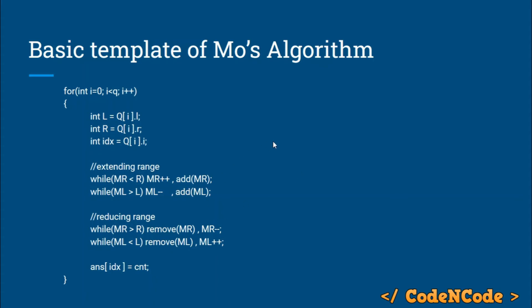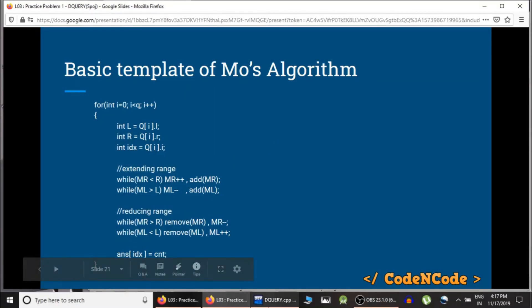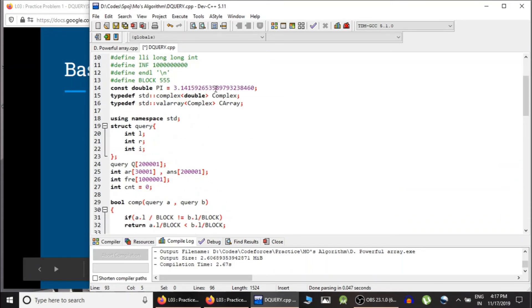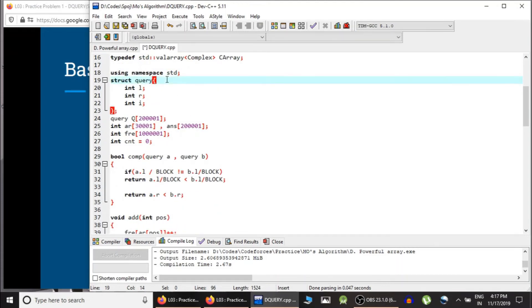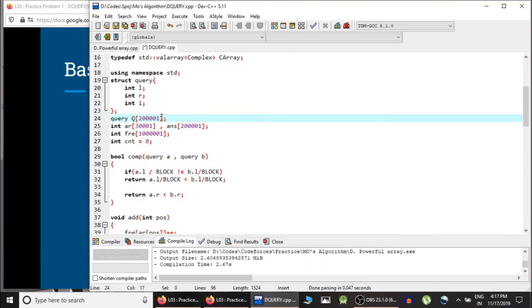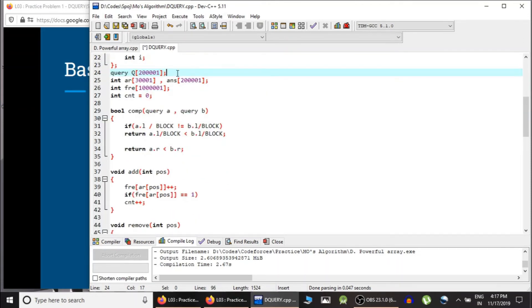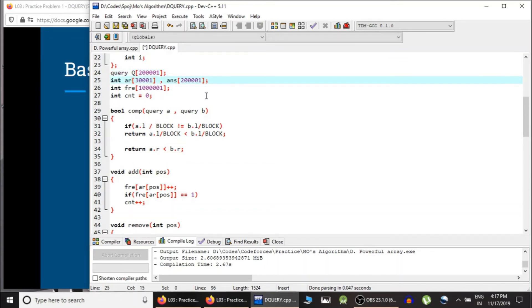These four while loops appear in any Mo's algorithm template. Now let me show you the code for the D-Query problem. I have defined the block size to be 555, which is roughly the square root of the maximum number of elements. There is a query structure containing L, R, and I. I've declared a query array — since the maximum number of queries can be 2×10^5, the array is declared that large. The AR array stores the input array, this is the answer array, this is the frequency array, and count is initialized to zero because the active range currently contains no elements.